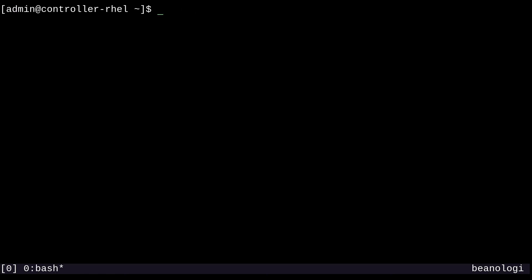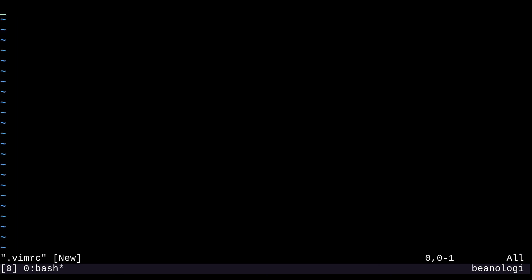So I'm going to create a fresh dot Vim RC file in my home directory. And I'll open this up. And I'm going to just type in here, set number, and this is going to set the line numbers as default for all of our editing sessions.